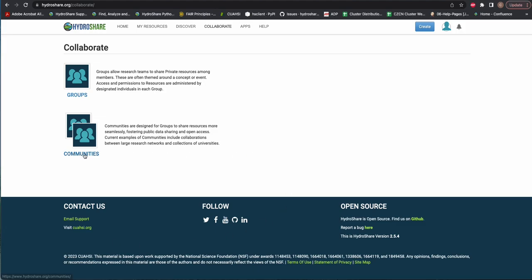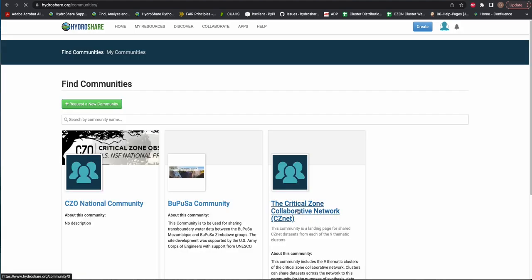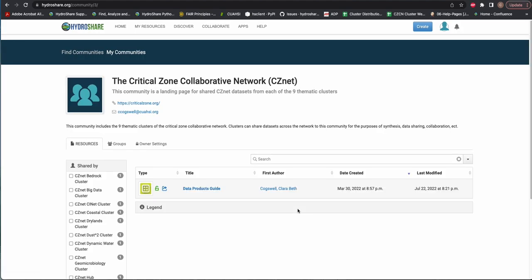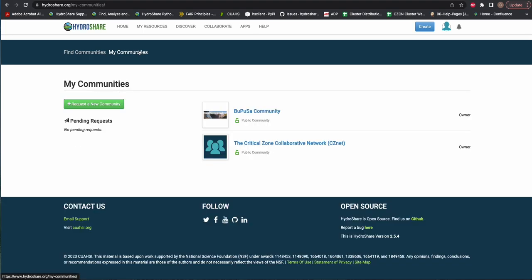Our other collaboration feature is Communities. If a group is a group of users, a community is a group of groups. A community creates a shared landing page for resources from groups that contribute to a larger organization.